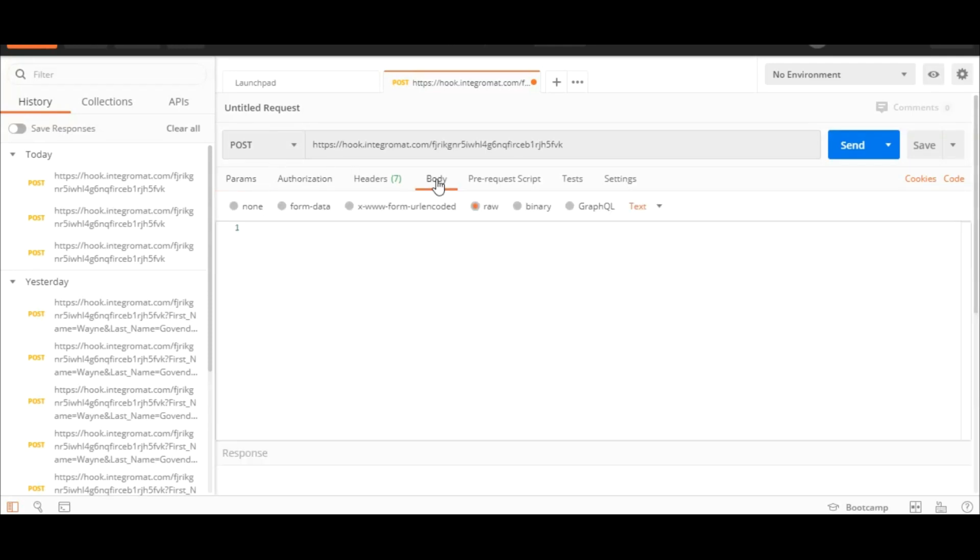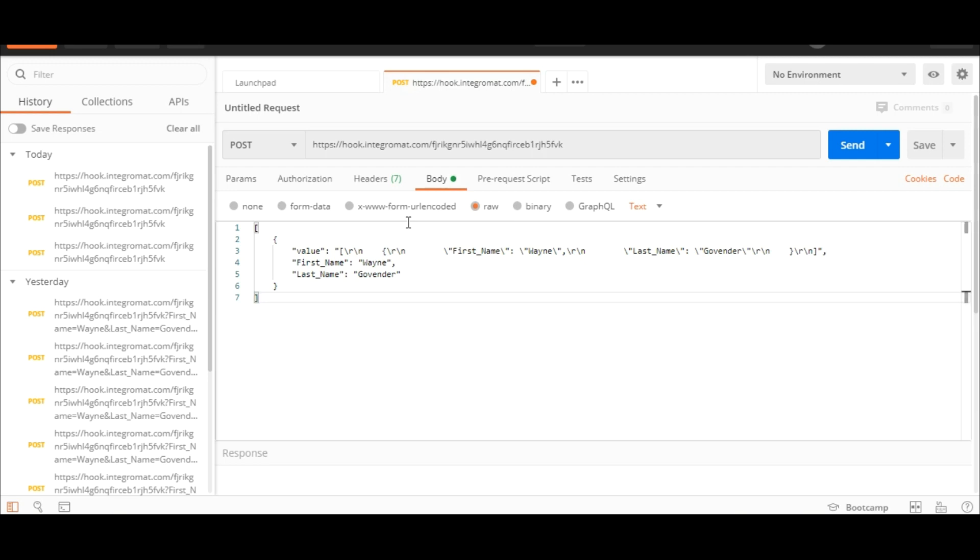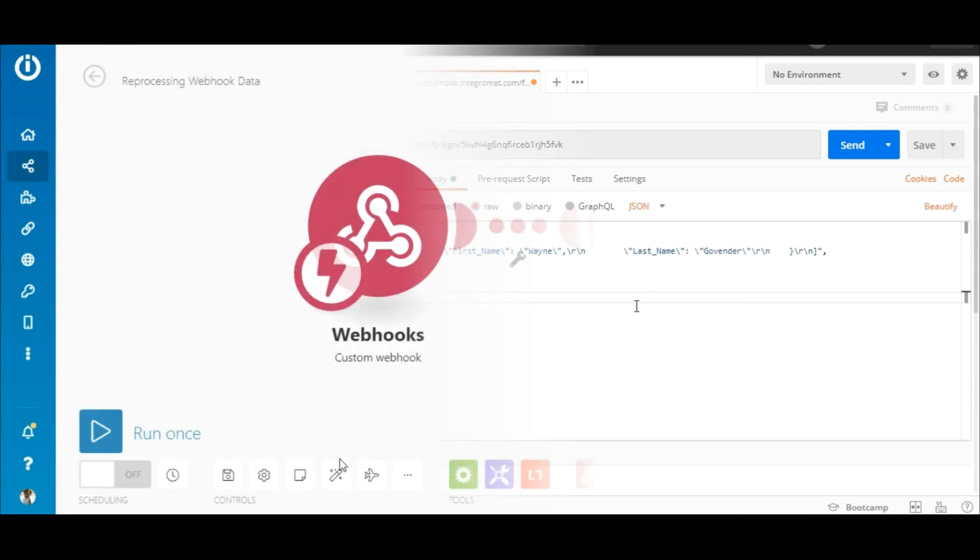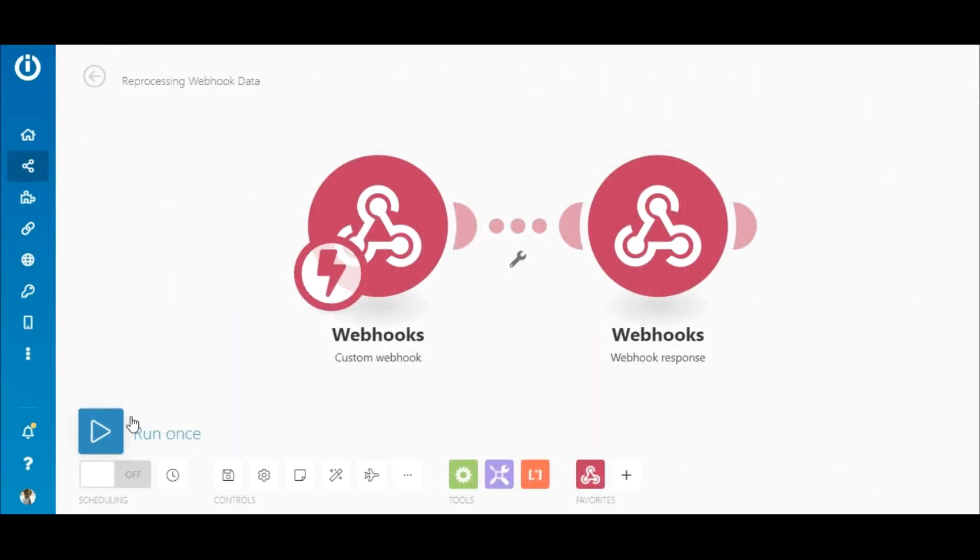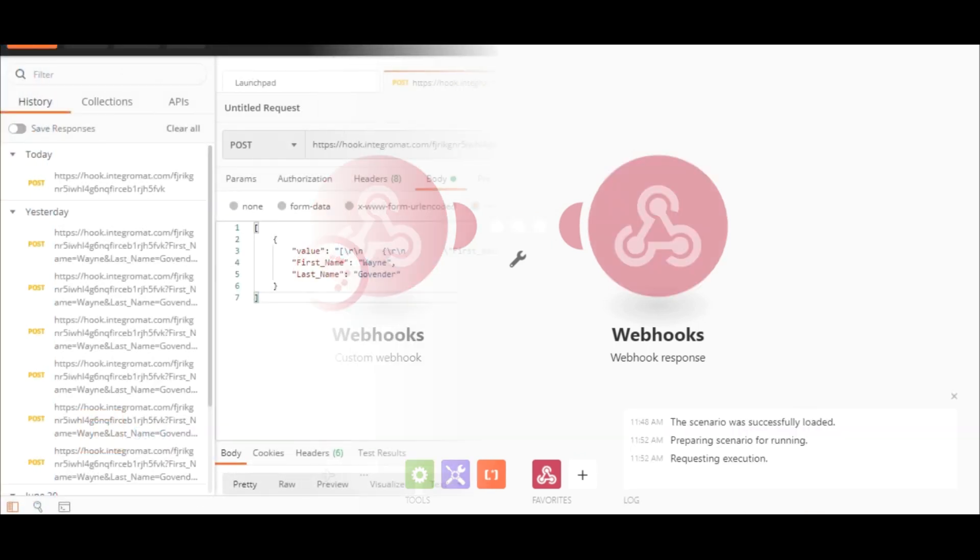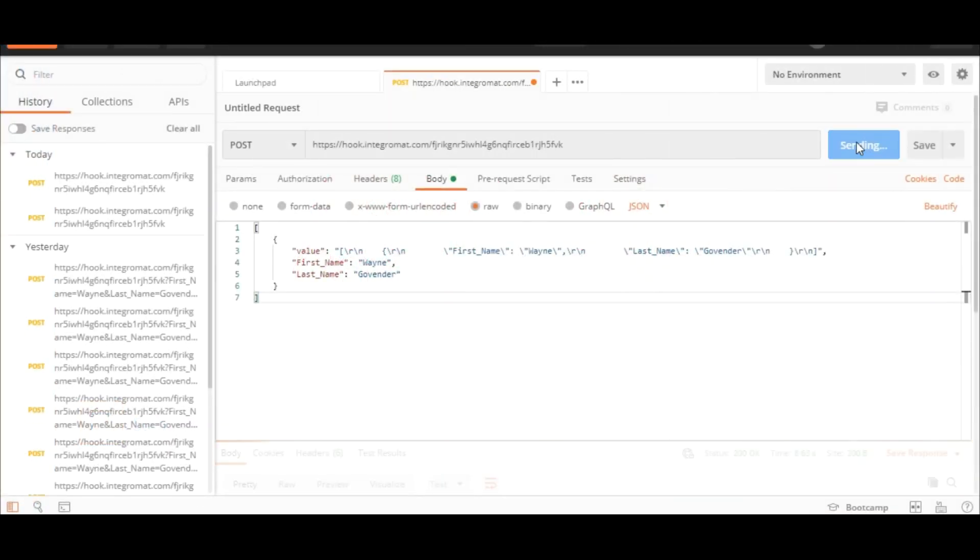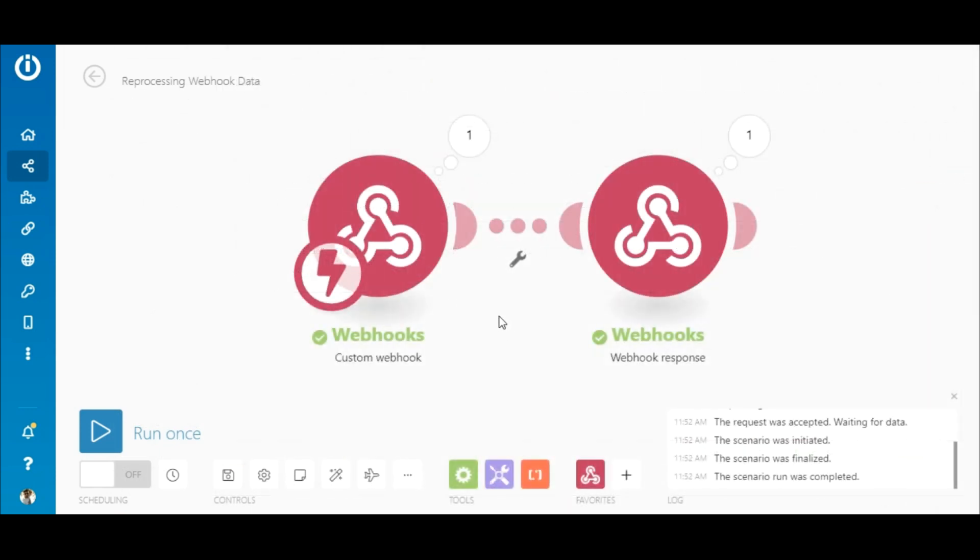Paste the JSON and select raw JSON application. Now all you need to do is run the scenario, then go back to Postman and hit send.